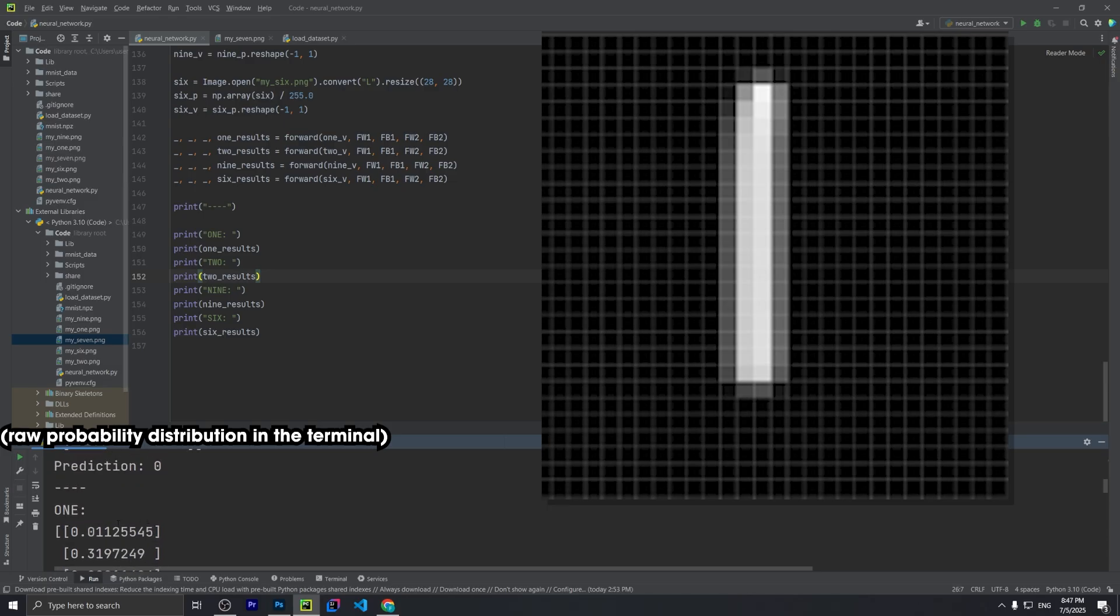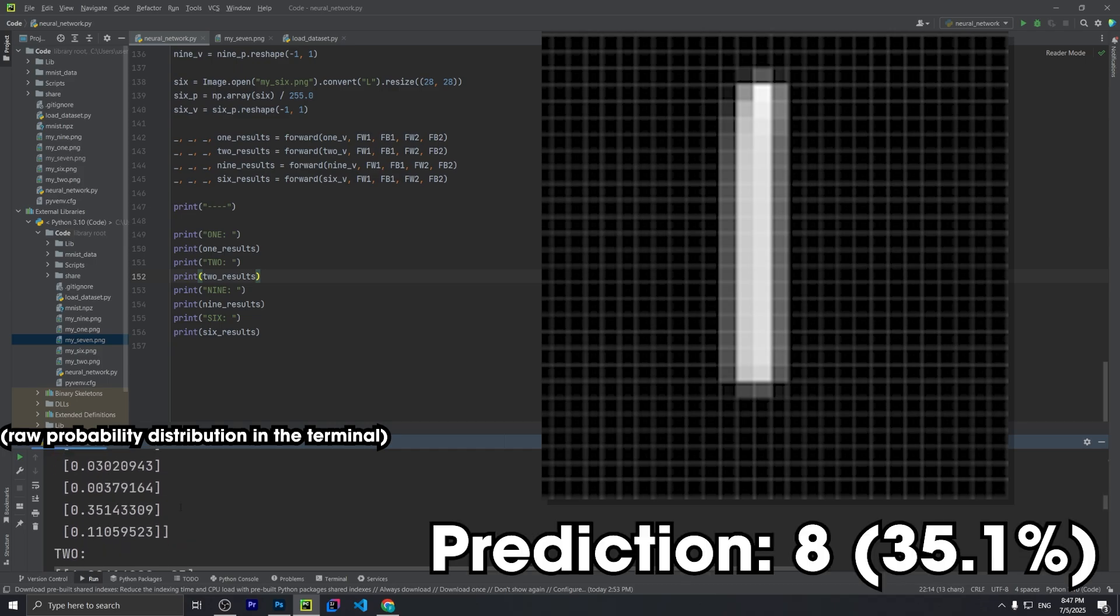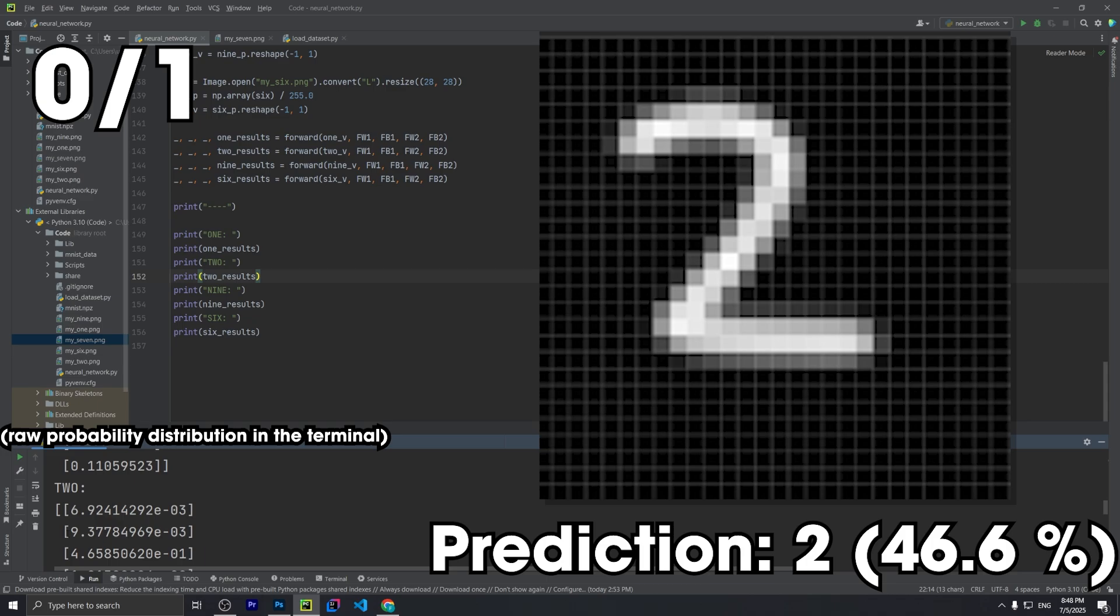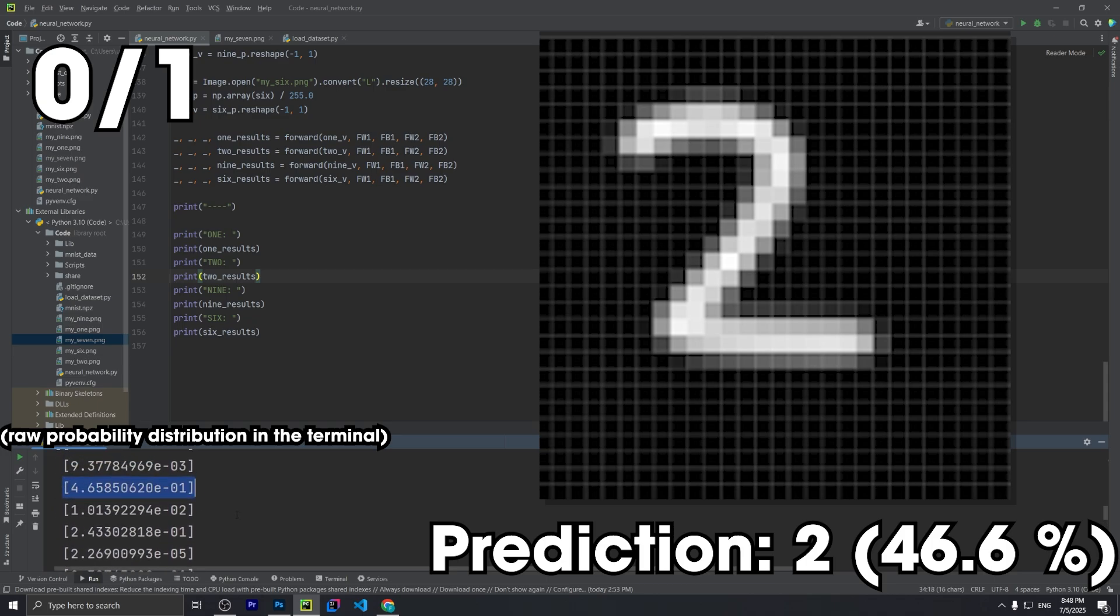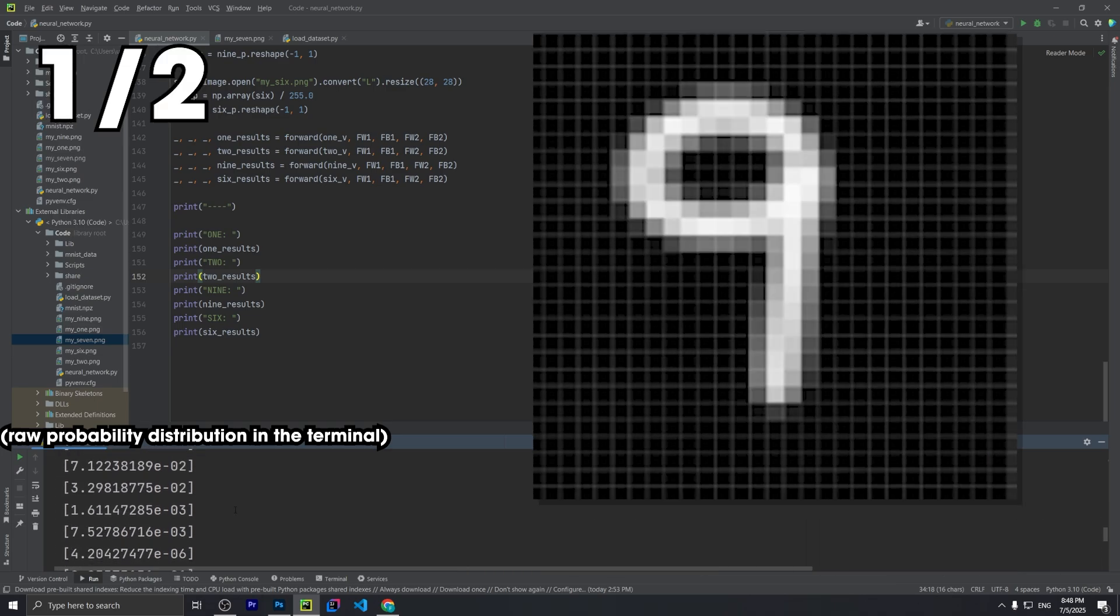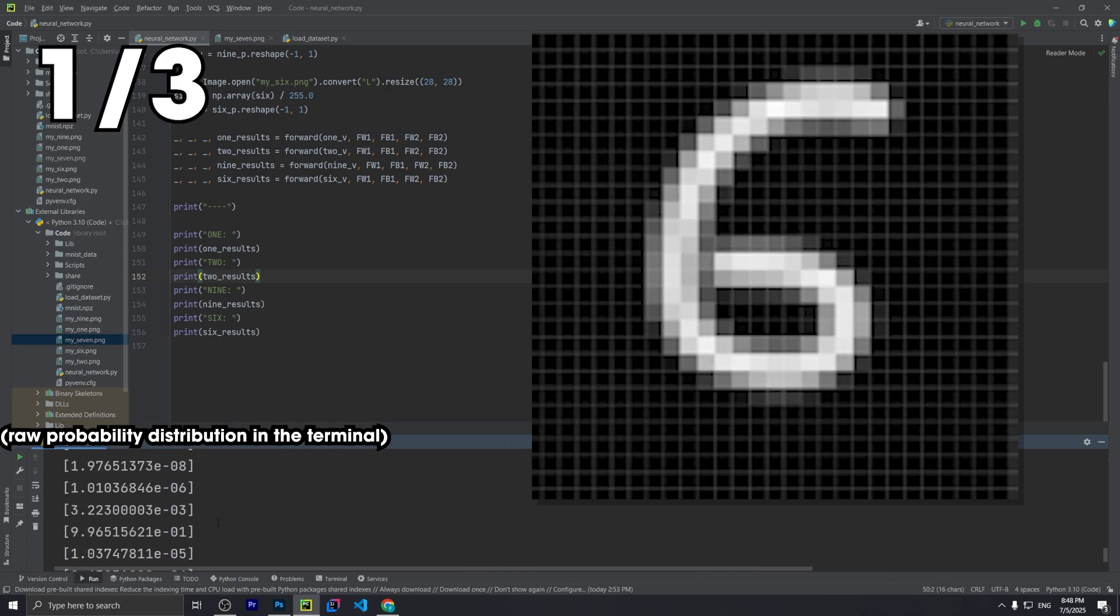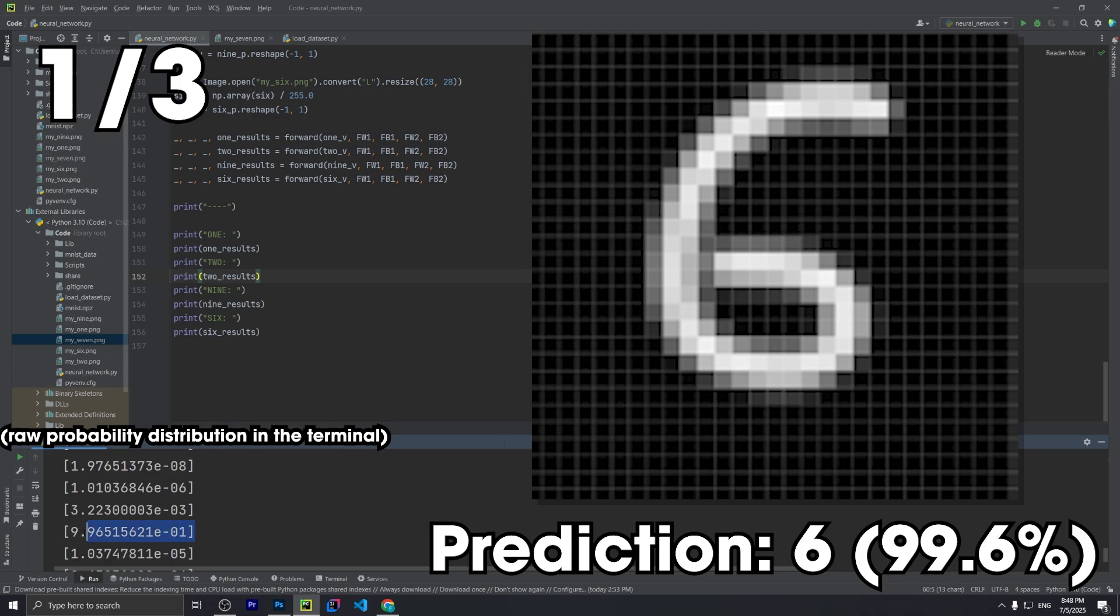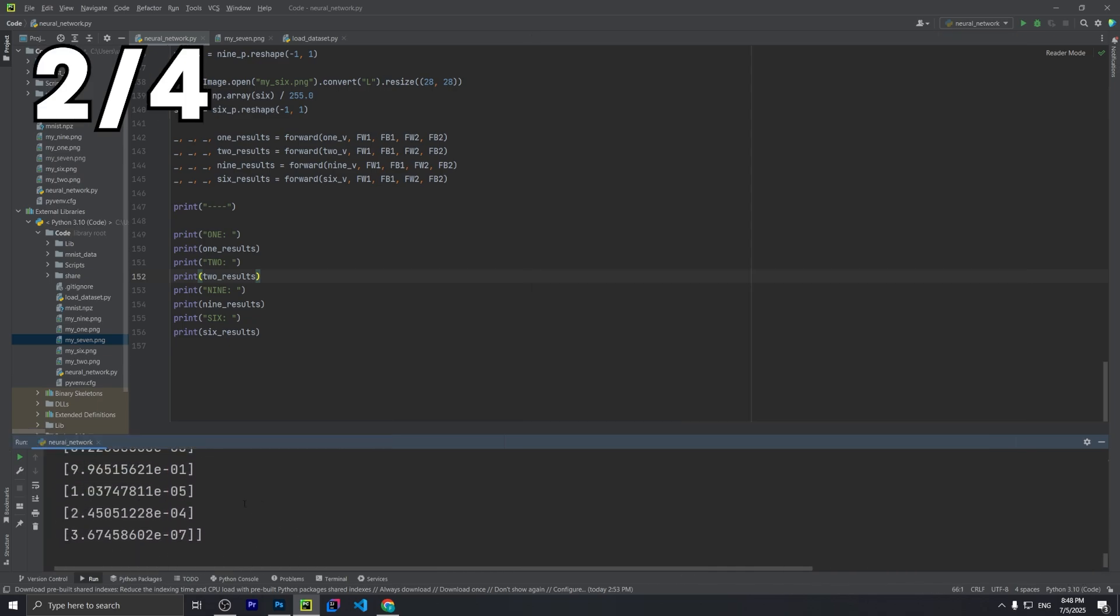So this is clearly a 1, but it only thinks so with 31.9% certainty. Meanwhile, it's 35.1% sure it's an 8, so obvious fail. Next we have a 2. It's 46% sure it's a 2, and no other digit has a higher confidence, so it actually got this one correct. Now we have a 9. This is a really bad fail. It's 88% sure it's a 7. Alright, last digit. It's 99.6% sure it's a 6. That's relieving. So the total it got on the digits I drew myself in Photoshop was 2 out of 4.